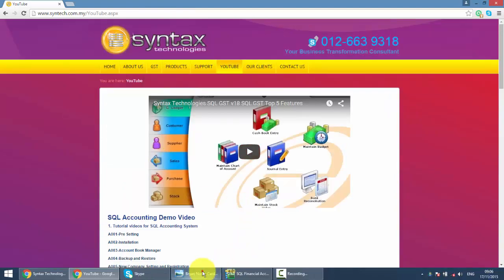And that's all for today. And once again, I'm Brian from Syntax Technologies. Thank you.